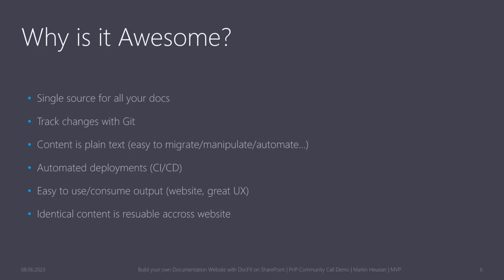You can do continuous integration, continuous deployment if you set that up later once you build the site. And it's just a very great user experience if consumers of that documentation can read and learn about your product or about your internal IT environment on a website, so they'll have search functionality, they'll be able to create and share links to articles or even to sections within the articles and all that stuff.